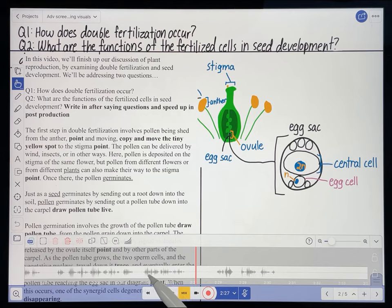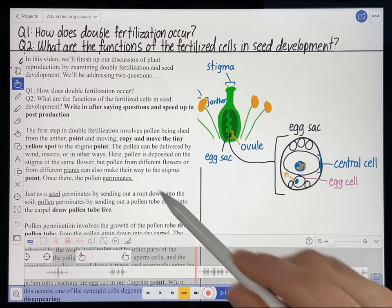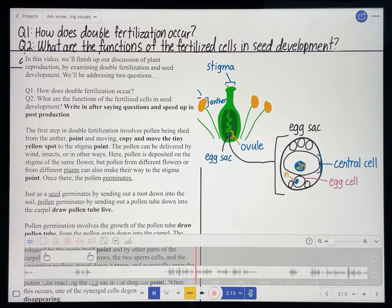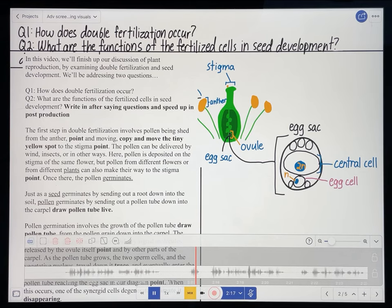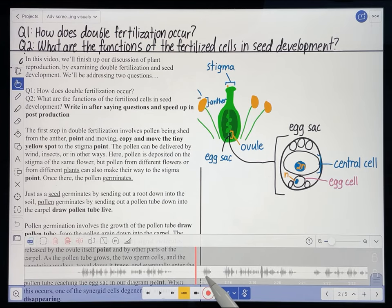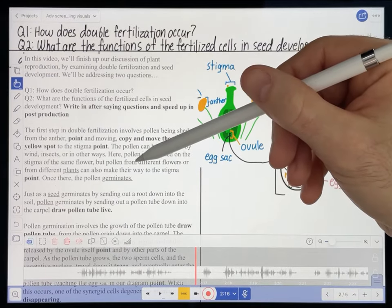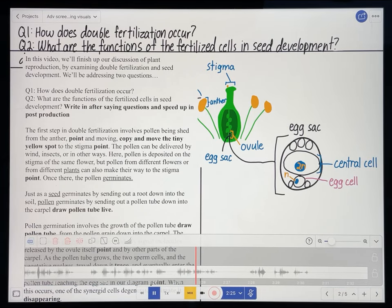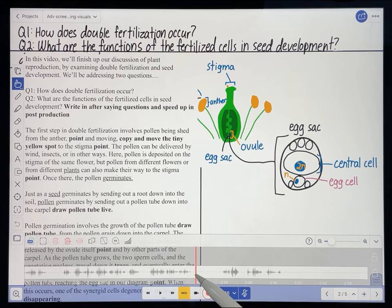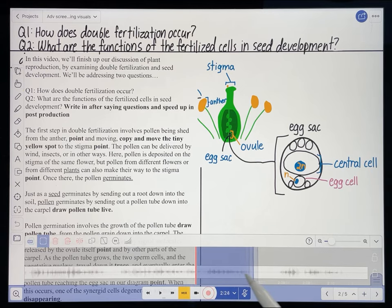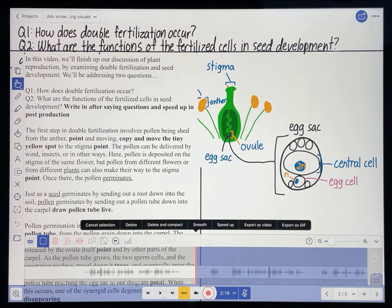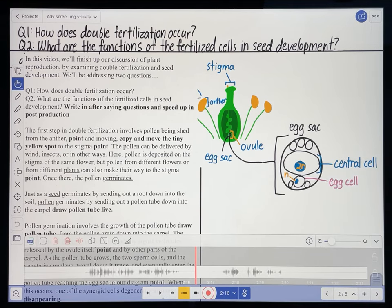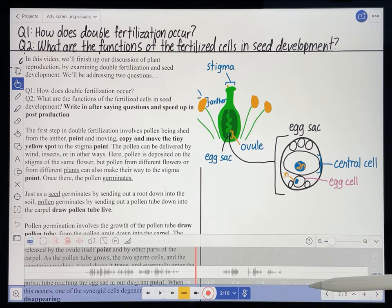I just have to make sure I'm going to delete the right thing — I want to delete the audio starting with 'here.' 'Here, the pollen can be delivered by wind, insects, or in other ways. Here...' So where I say 'here' is that little audio signal there, and I want to get to the point where I say 'can also make their way to the stigma.' So I'm going to delete that part of my recording. Doing the overlay of your visuals onto your voice recording does afford you another opportunity to do some editing.